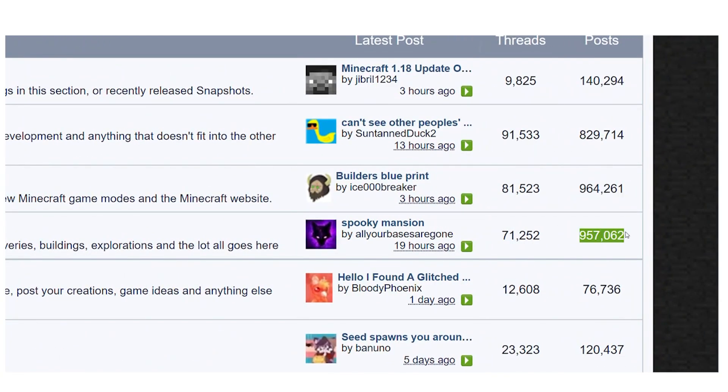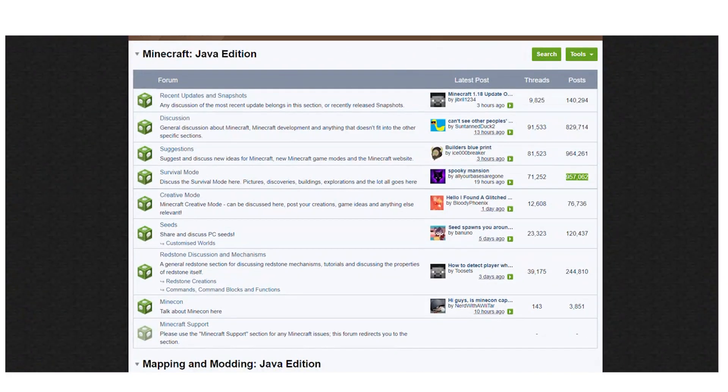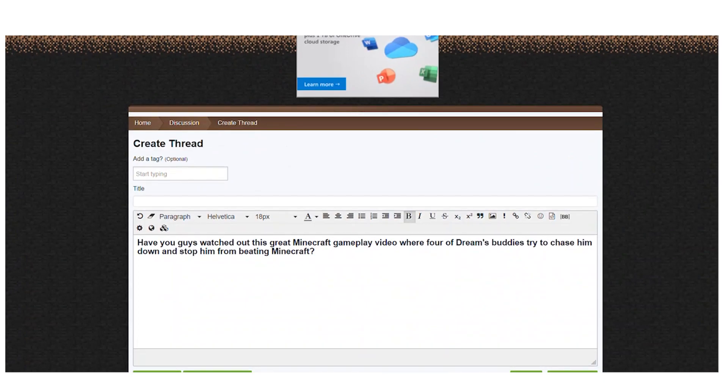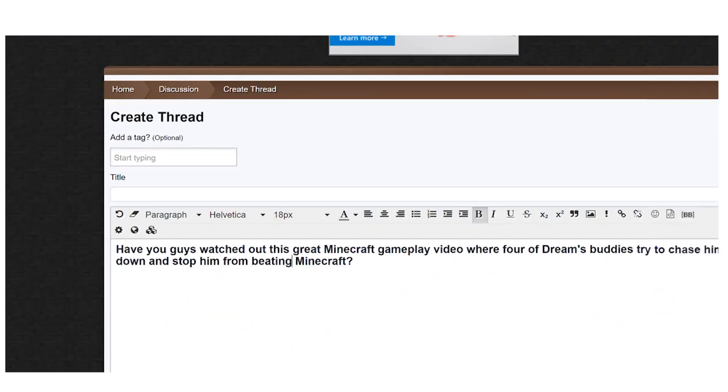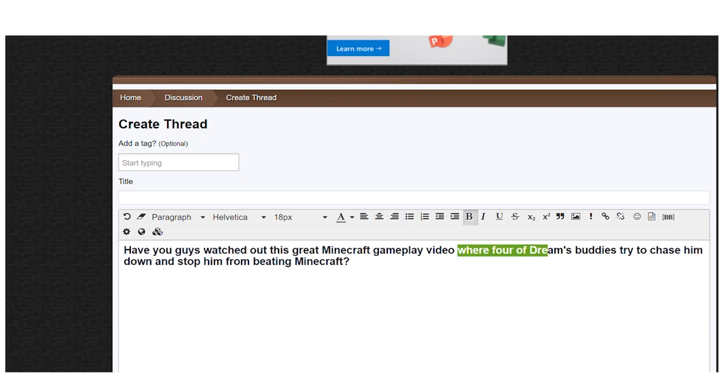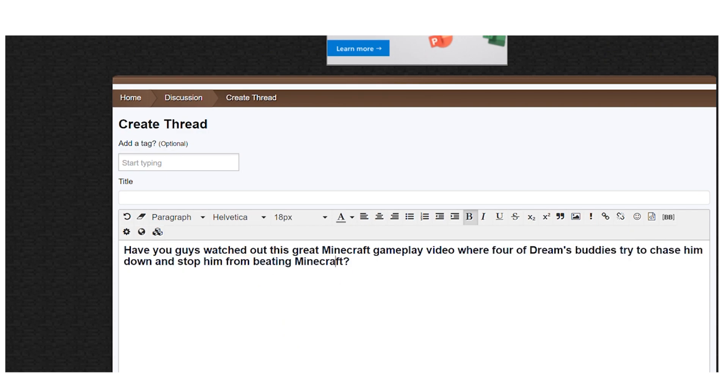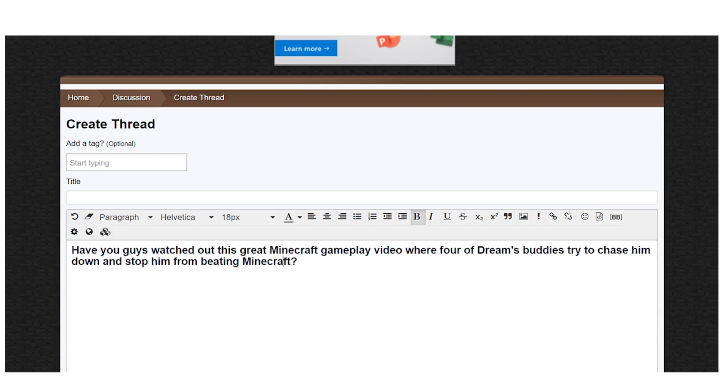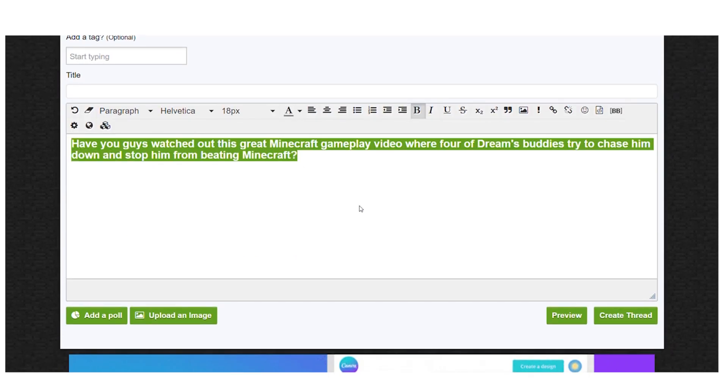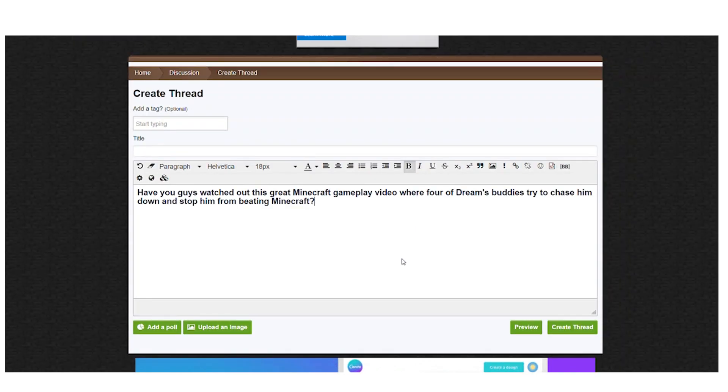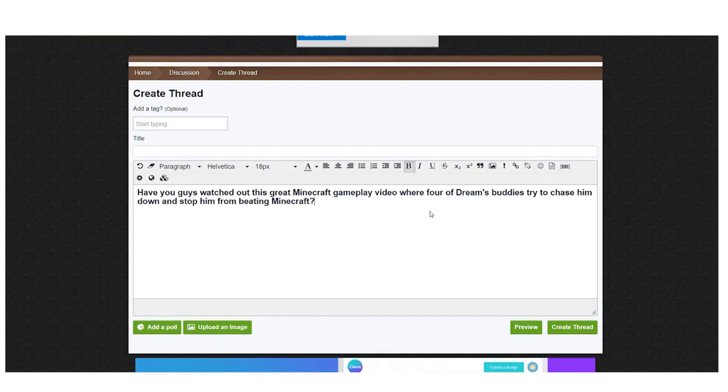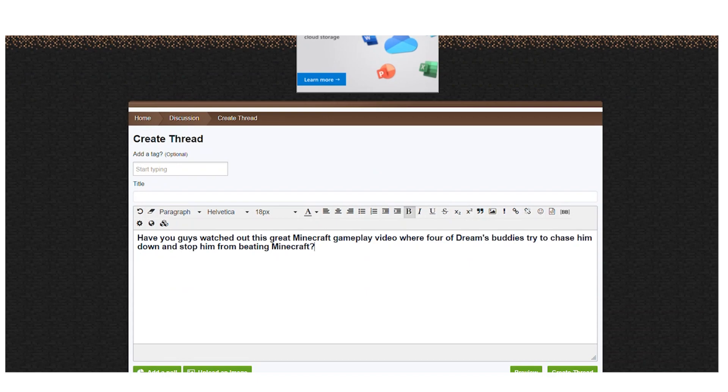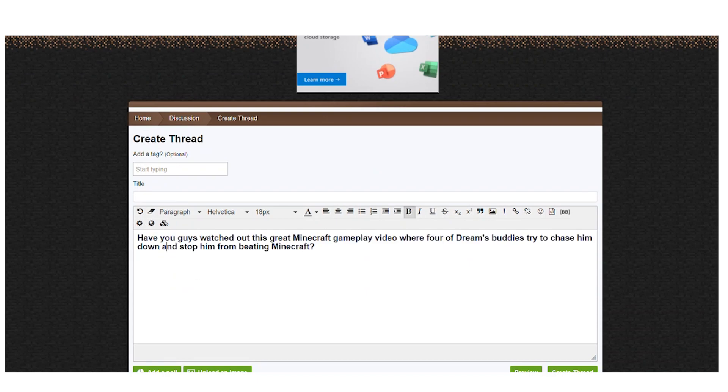So what we'll do is open up each of these boards here and post something. You can put a post that reads, Have you guys watched out this great Minecraft gameplay video where four of Dream's buddies try to chase him down and stop him from beating Minecraft? As I've promised, a special bonus for you, my devoted viewers and subscribers, will Dream survive or will they be able to stop Dream from defeating the Ender Dragon? Please check it out here before pasting your shortened link.